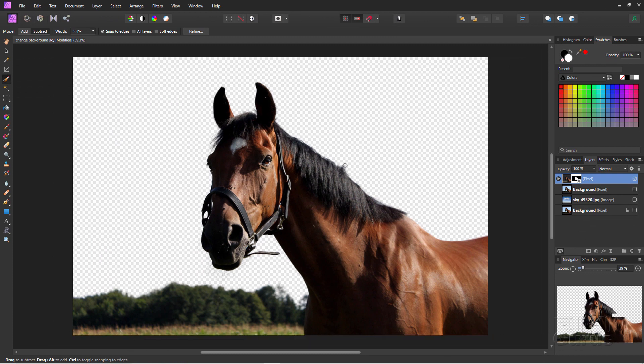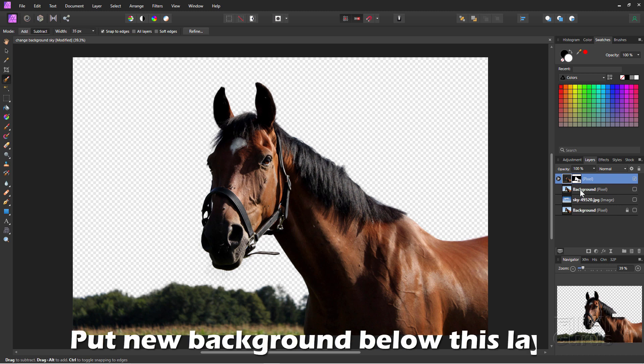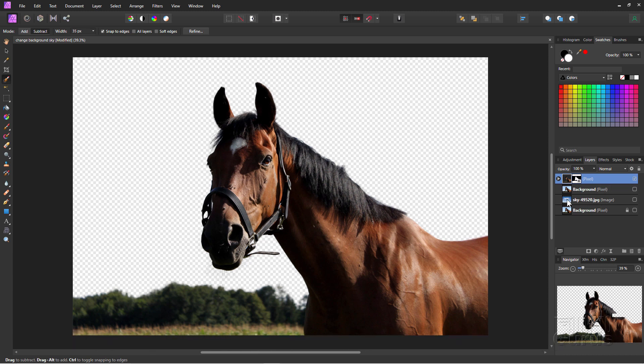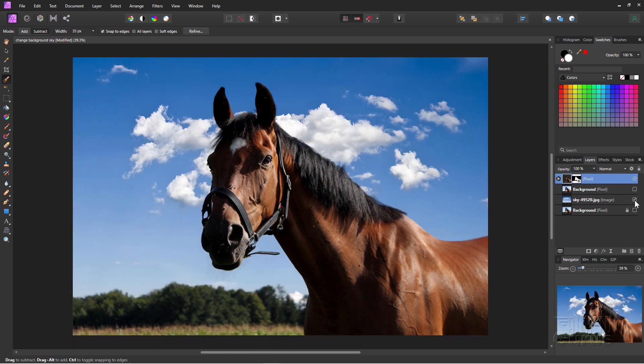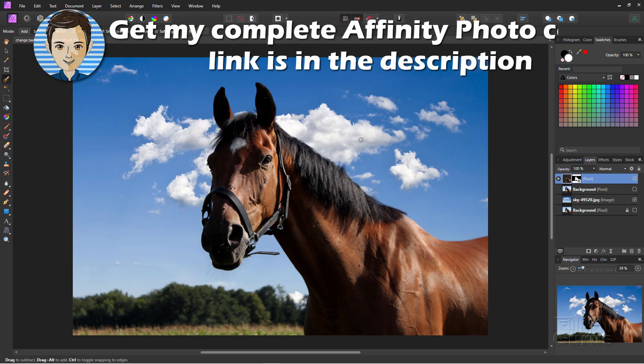And we can then replace this background with anything that we want. Just put a new layer underneath that layer with the layer mask. Like we have our sky layer right down here. I'll show the sky layer. There it is. So we've now removed the background and then replaced that with a much better sky background very quickly and very easily here in Affinity Photo.